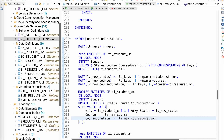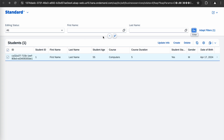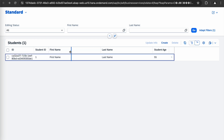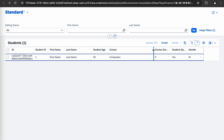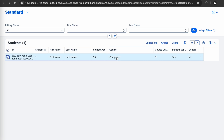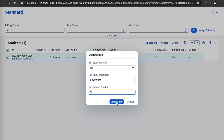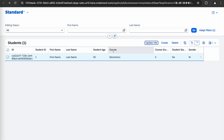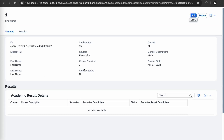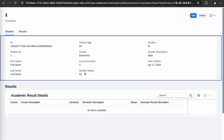The class is activated. Let's refresh and run the application. We have added a pop-up, shown the selected record, and now we will update the record. Changing the course to electronics, duration to 3, and status to no, then clicking Update. The course gets updated to electronics, duration to 3, and student status updates to N — we can see these changes reflected in the table as well.